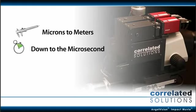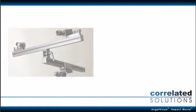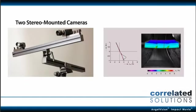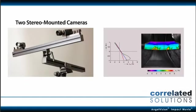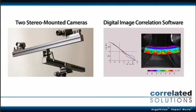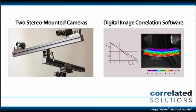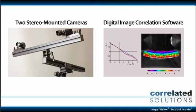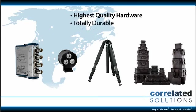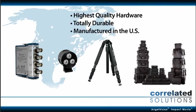So how does it work? Our method involves two stereo-mounted cameras and our proprietary digital image correlation analysis software, all built from the highest quality hardware. All totally durable and manufactured right here in the U.S.